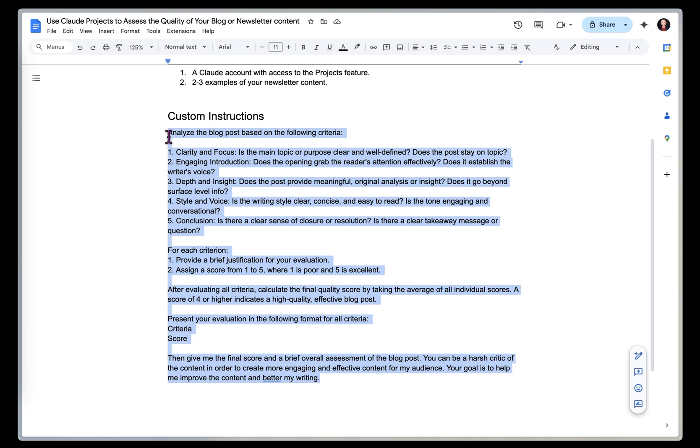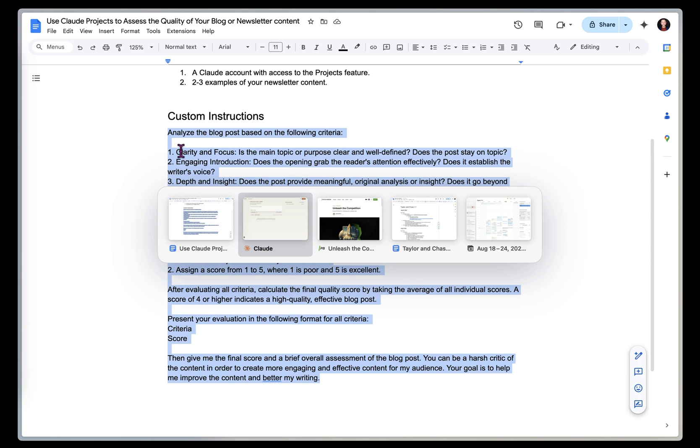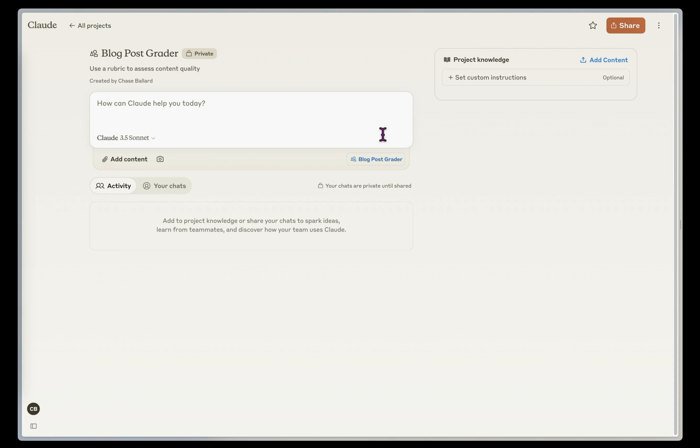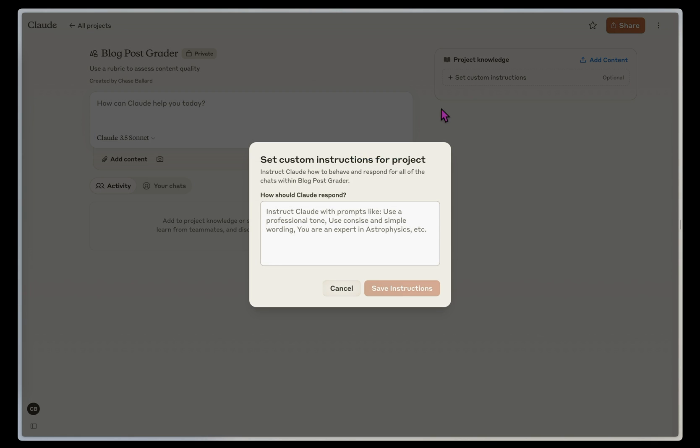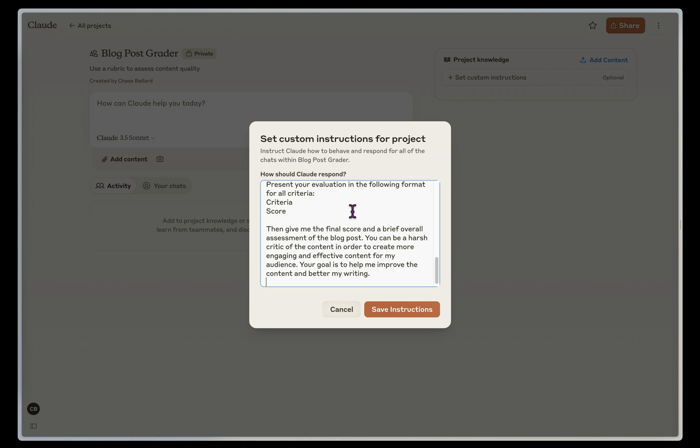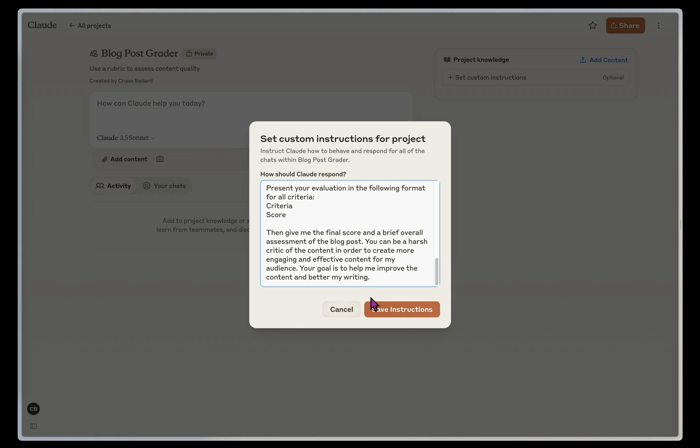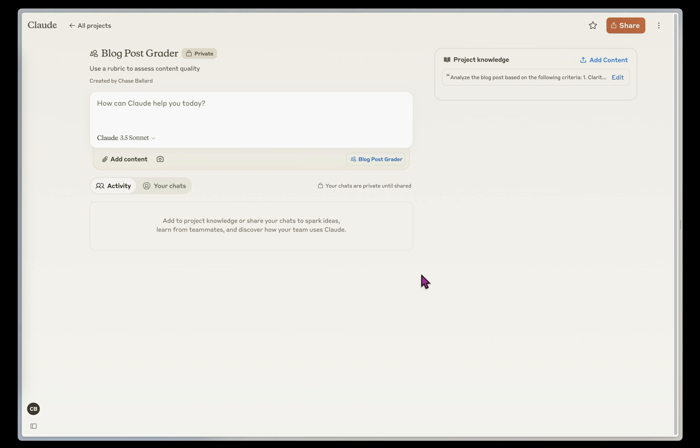I want that objective feedback. What I'm going to do here is copy in the custom instructions. We'll link to this in the show notes. And I'm going to set the custom instructions by clicking this button in my project and simply pasting in the custom instructions and clicking save. So now my project is set up.